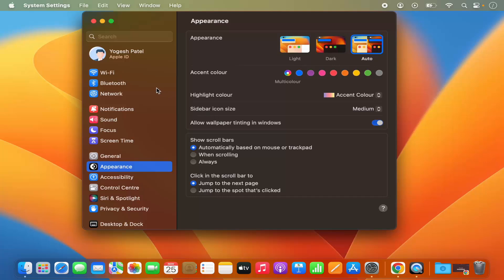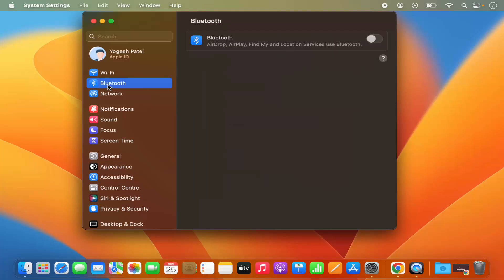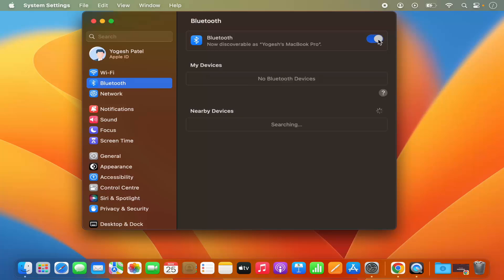Now here on the left-hand side menu, you will be able to see the Bluetooth option, and from here you can enable the Bluetooth.